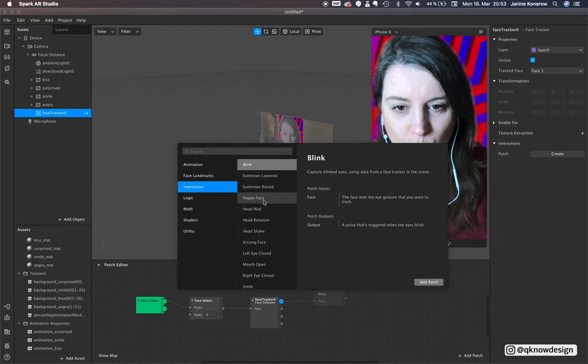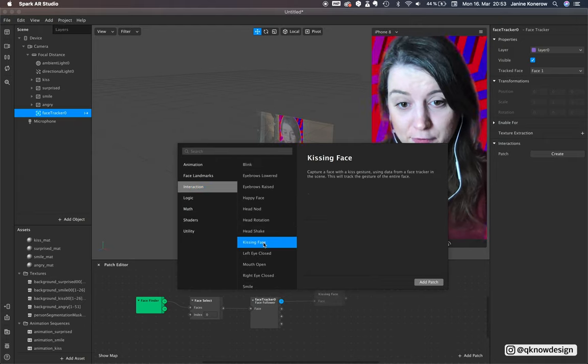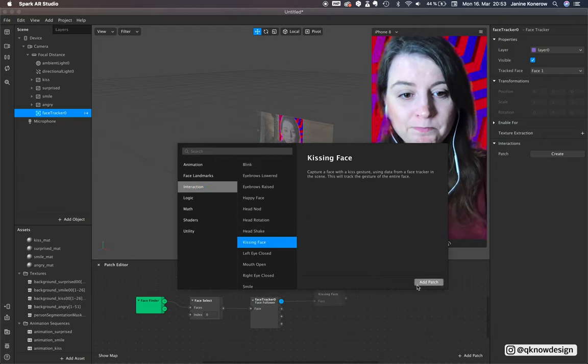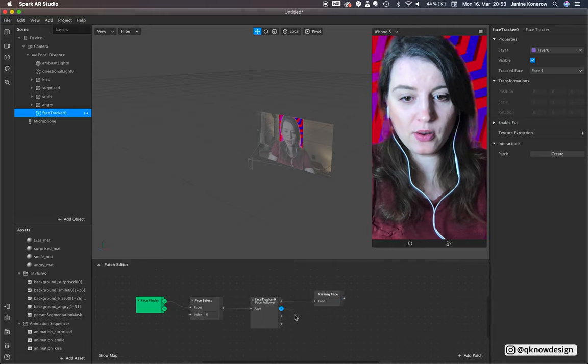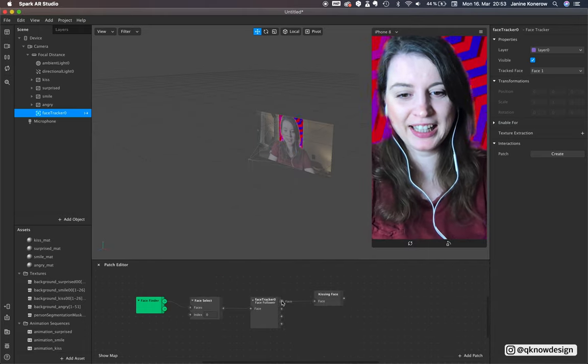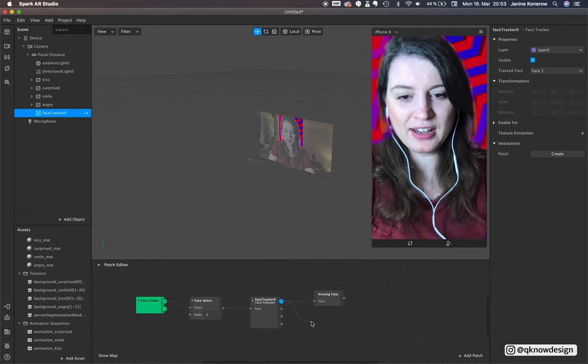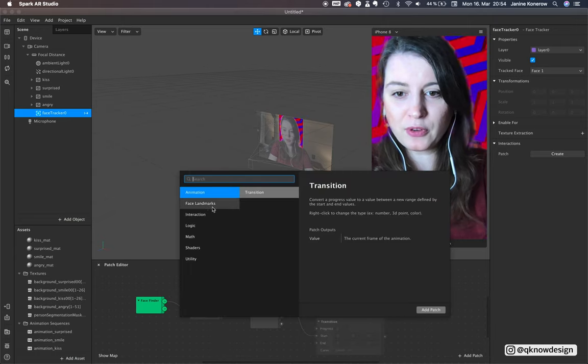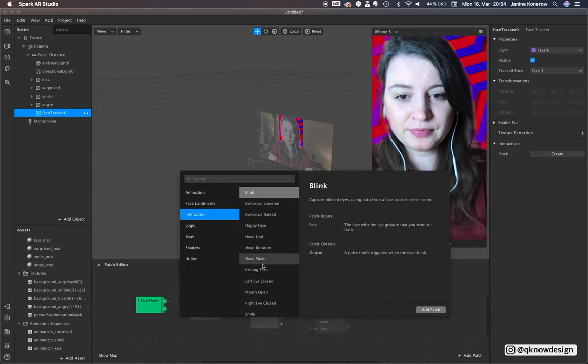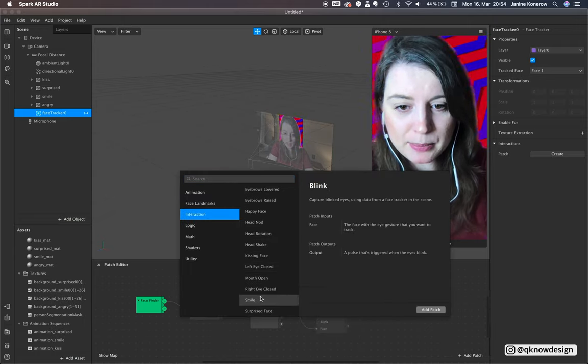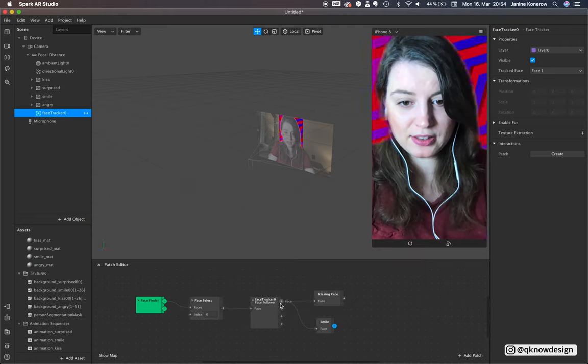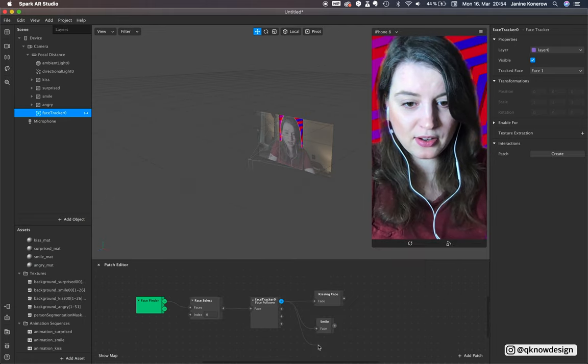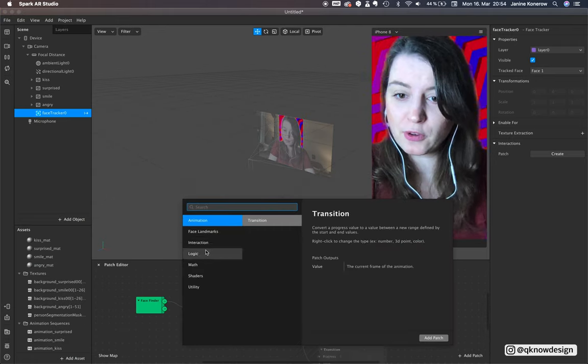Which one could it be? Okay let's start. We start with kissing face - add this patch there.